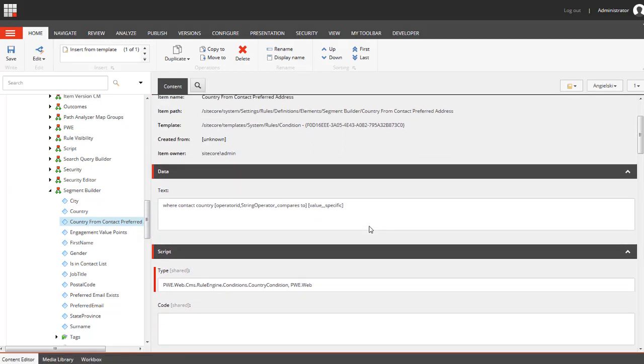We have the text field and this is the text that will be displayed for content editors when they will be selecting this rule. We have two parameters. One is called compares to, this is going to be a link and this will allow content editors to select whether they want to check if something is equal, not equal, contains, this kind of things.